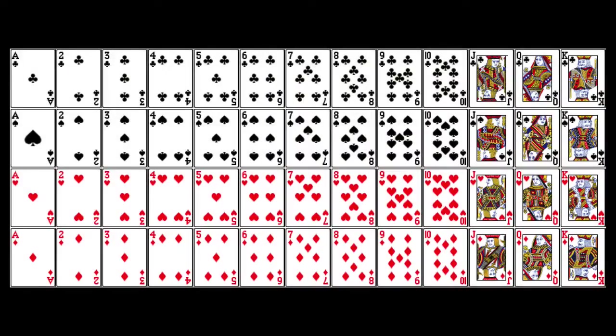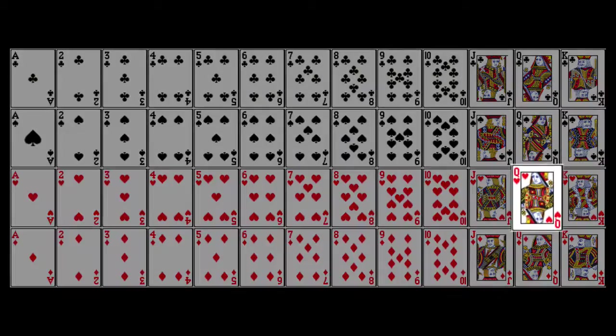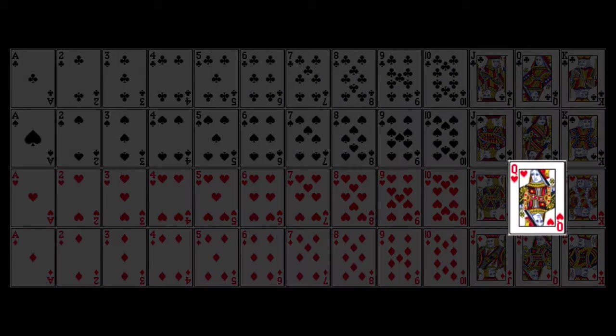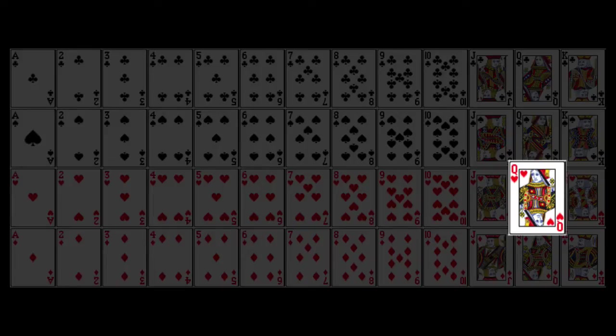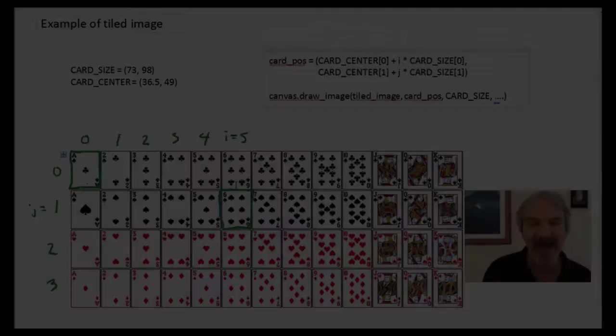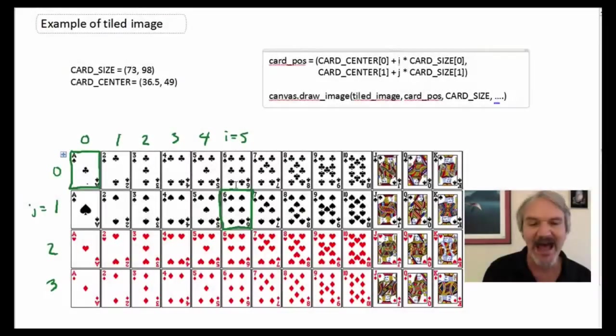So as you remember, this is a single big image with 52 cards. And when we want to show a single card, we tell the computer to show a specific part in this big image, corresponding to that one card. So in this tutorial, I'd like to talk more about tile images.